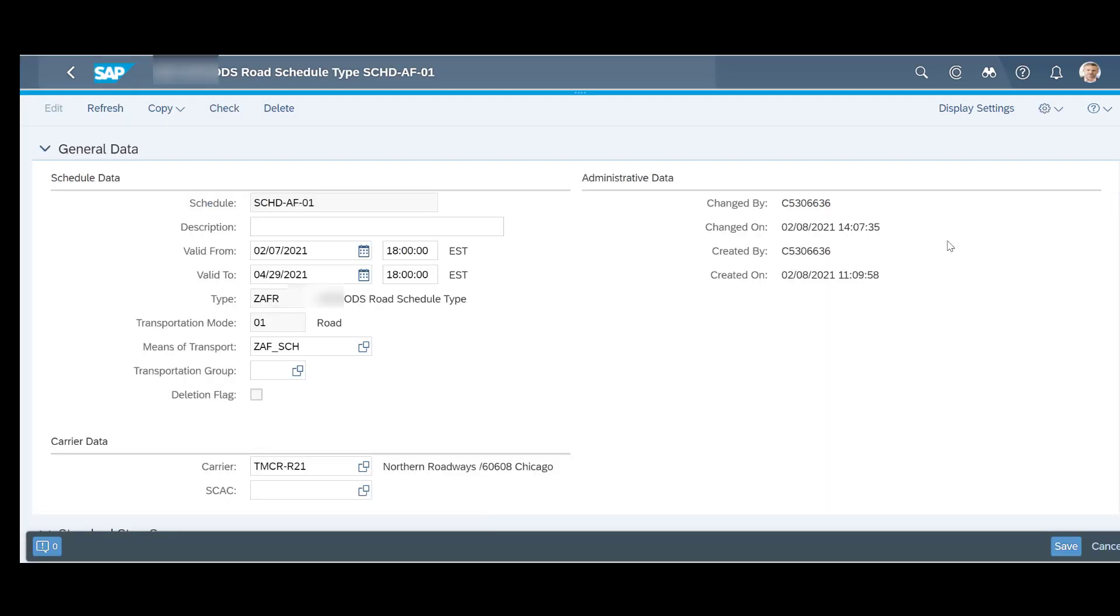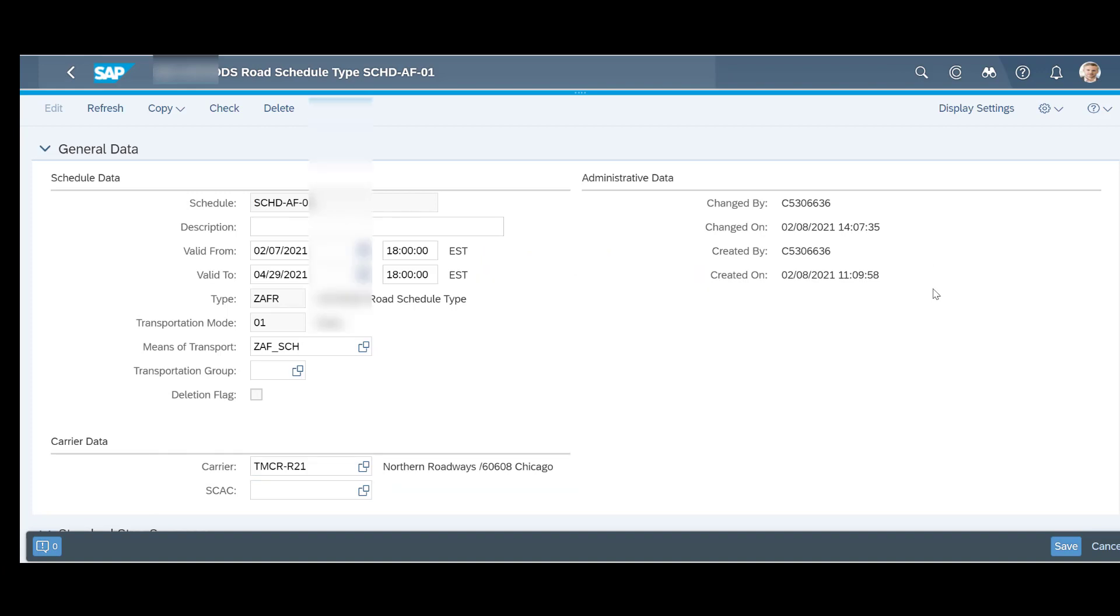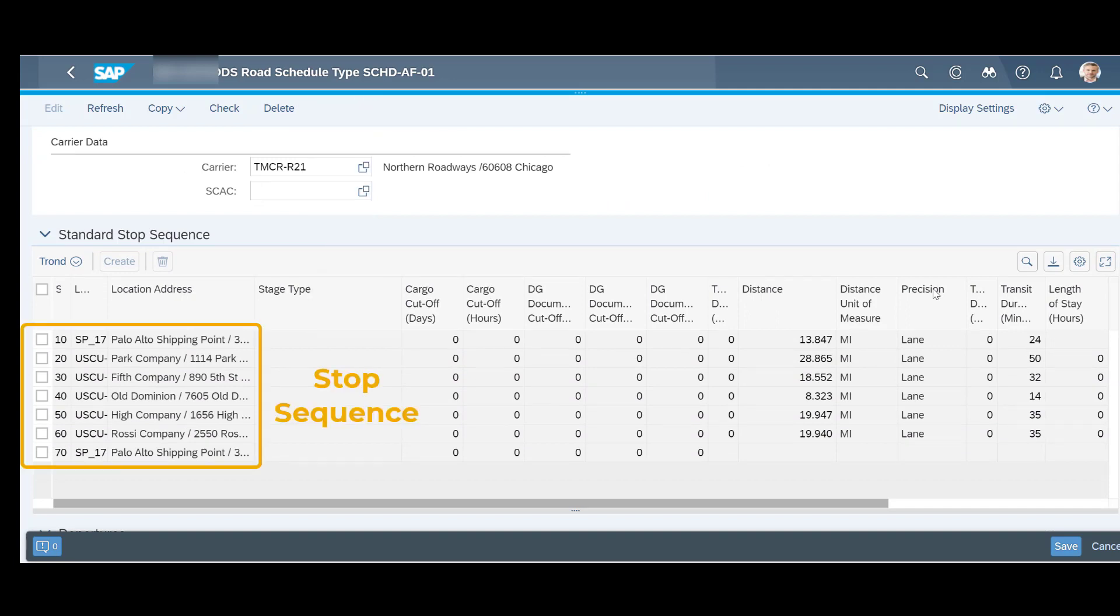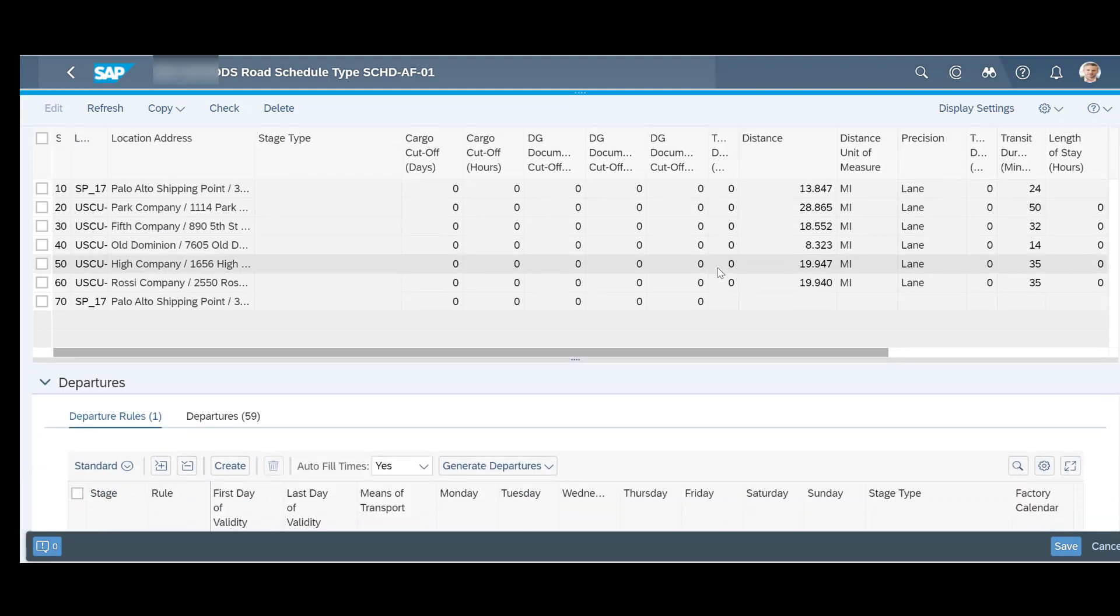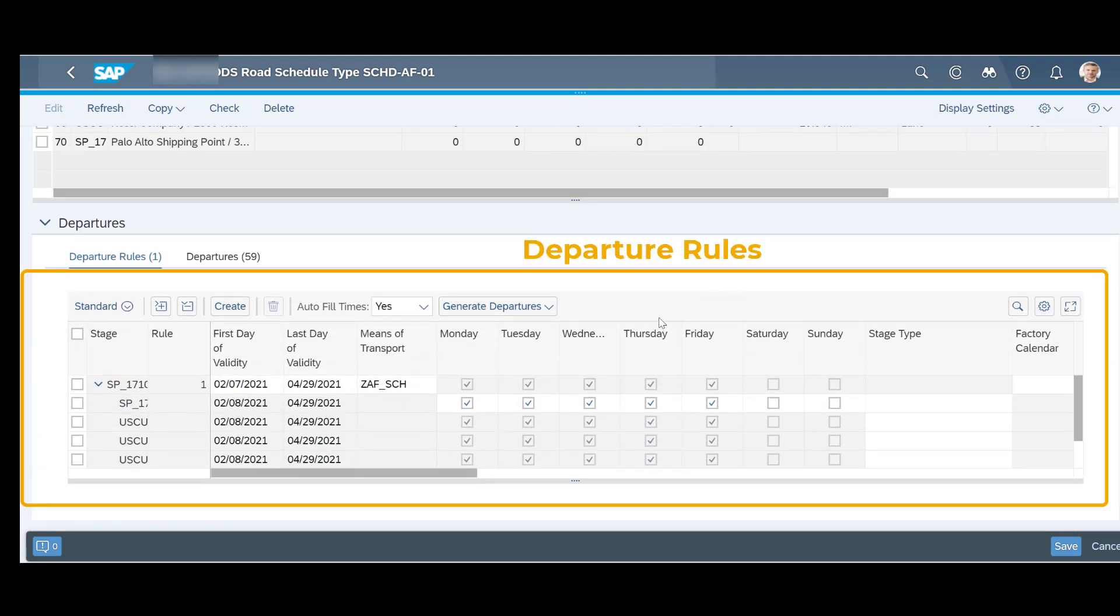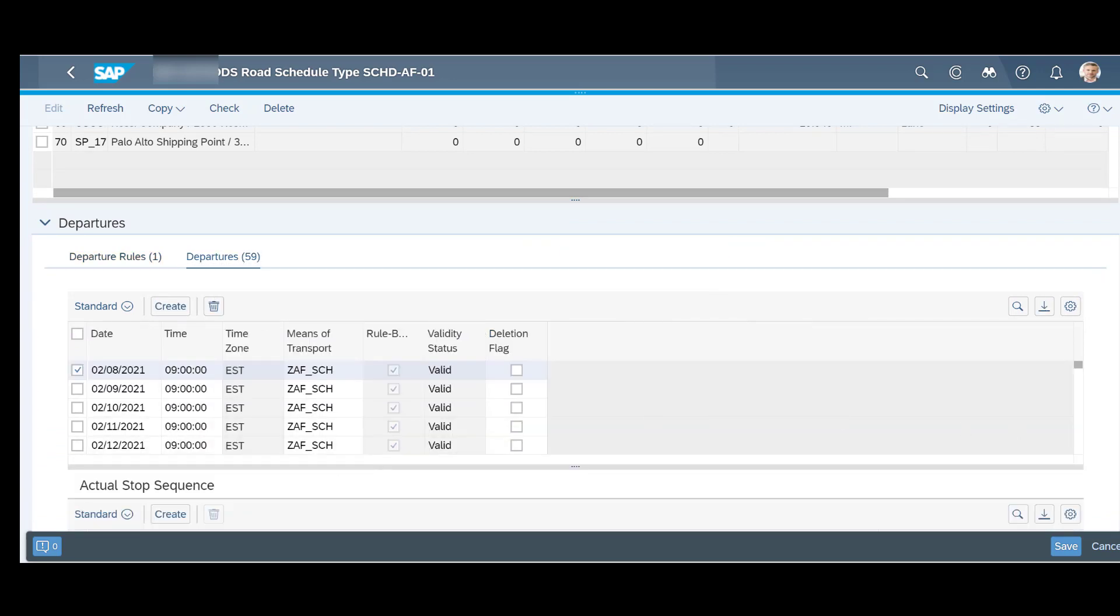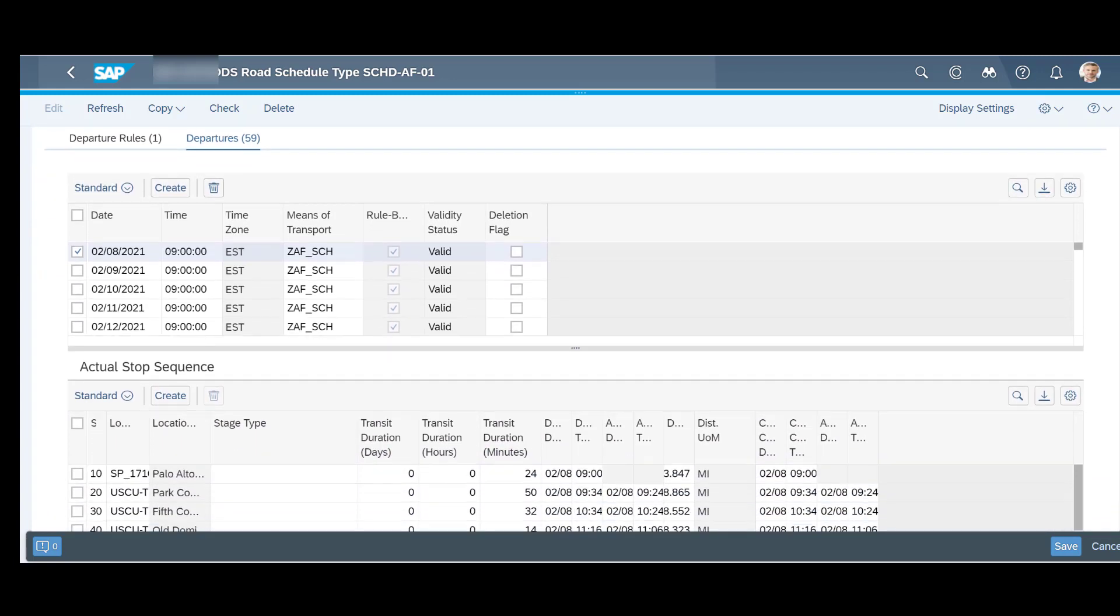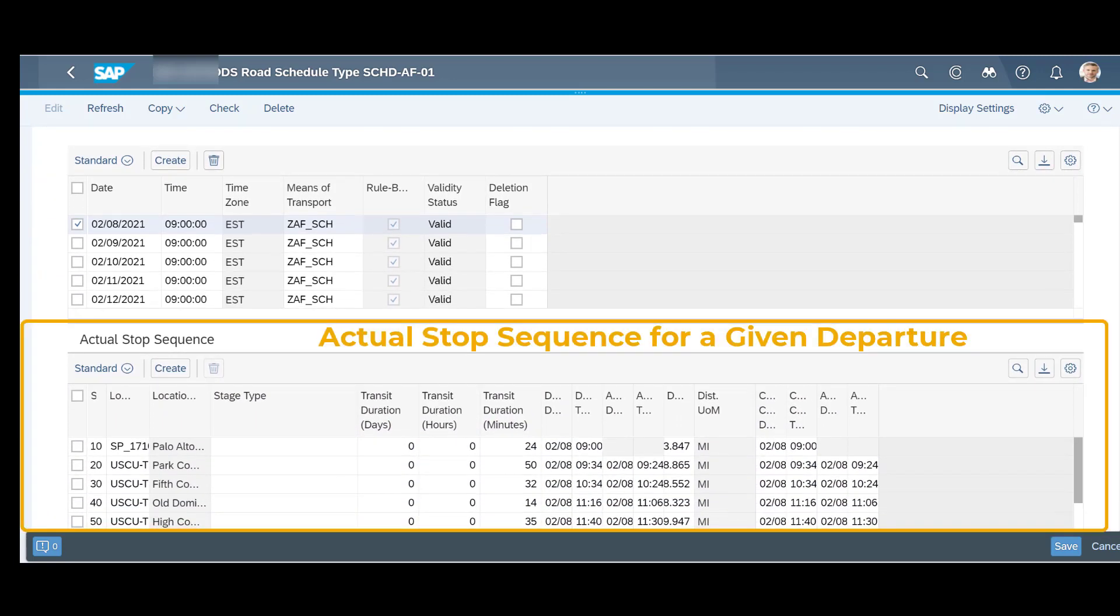Schedules are used to define a sequence of stops that is valid for a specific period of time. The movement of goods depends on the transportation duration between each stop, the cutoff times and the length of stay at each stop. By specifying departure rules, you can generate departures automatically. The system calculates the arrival and departure dates and times at each stop in the sequence, taking into account the transit duration, cutoff times and availability of the goods for each stop. You can then modify each voyage individually.